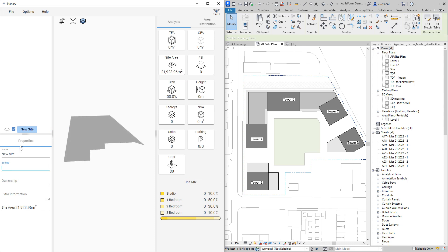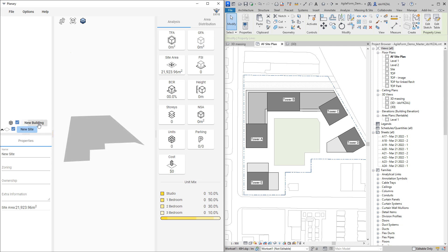Right-click on my new site and I will create my first building. Let's name it building A.